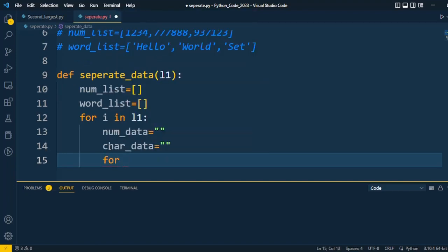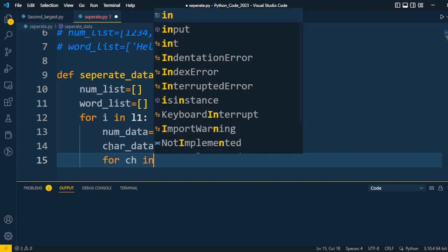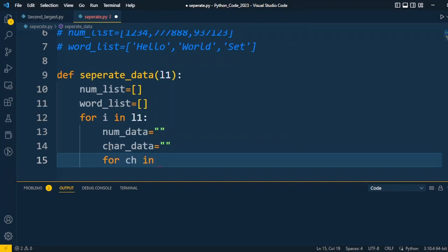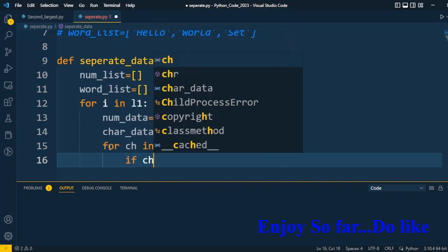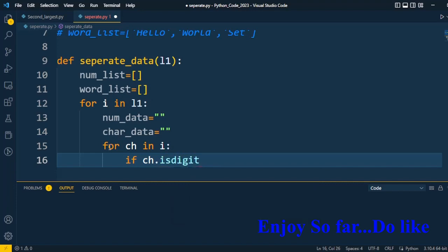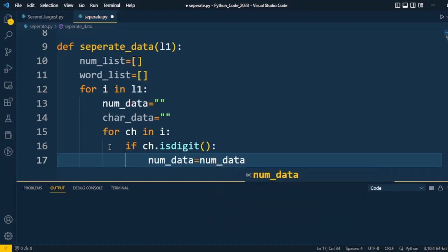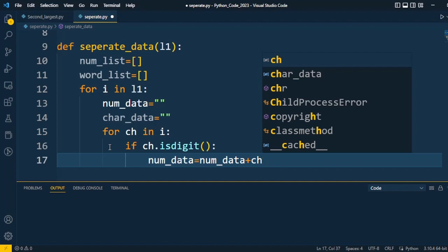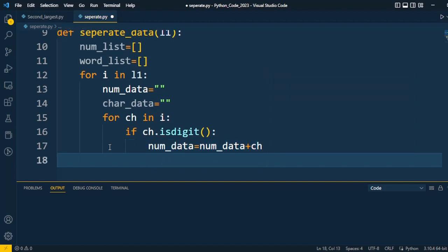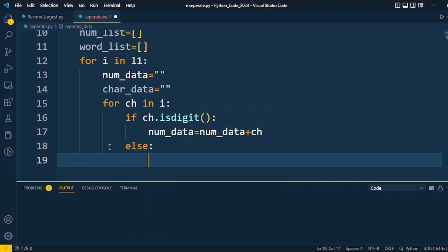Now we compare every character in the list — it may be a number, a character, or a symbol — and iterate through them one by one. So: for ch in i. If that character is a digit, we preserve that character into number_data. number_data is updated with its previous value plus the current element. If the character is not a digit, it means it is a character.